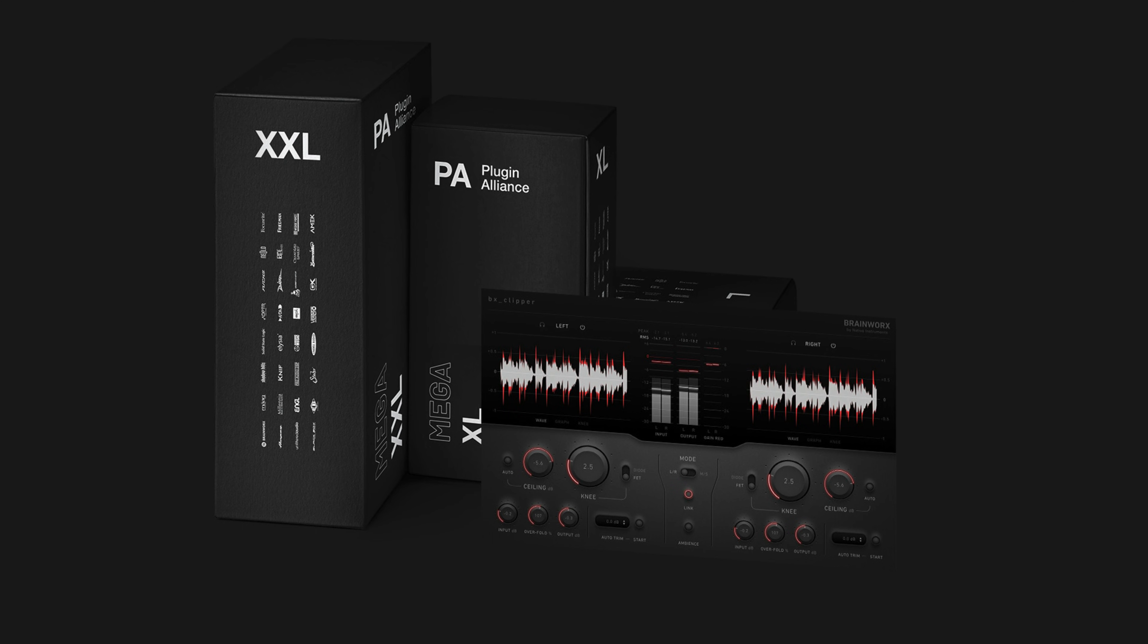BX Clipper helps you increase the loudness of your music, makes mixing instrument buses easier, and you can use it to apply creative vintage effects to drums.